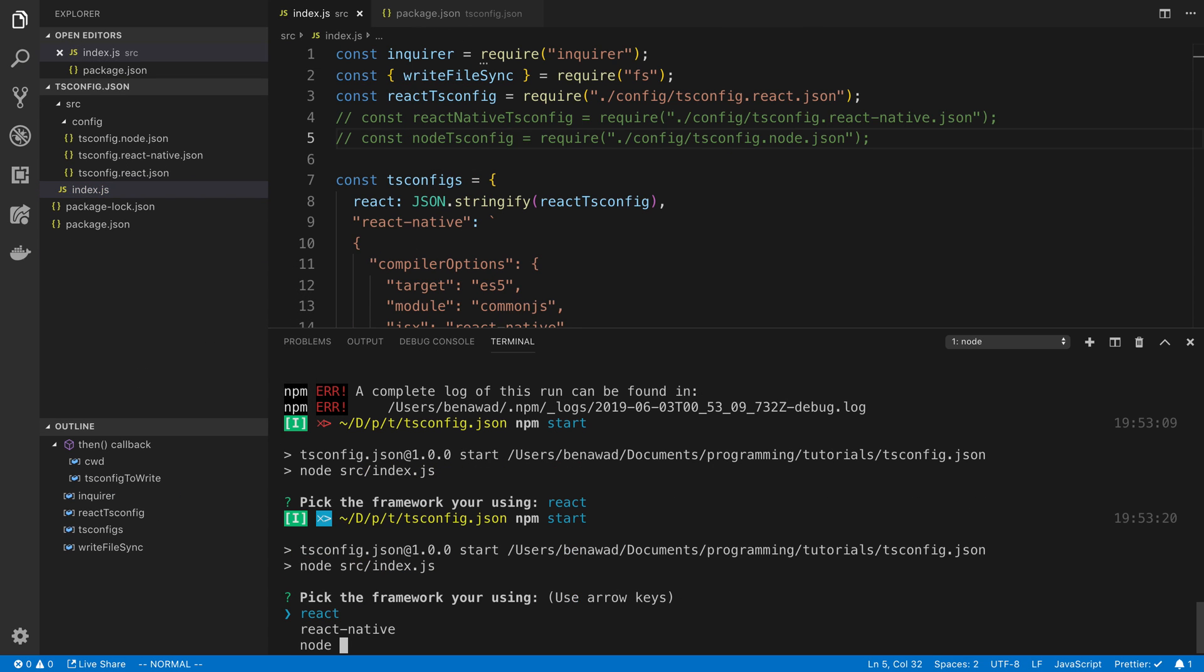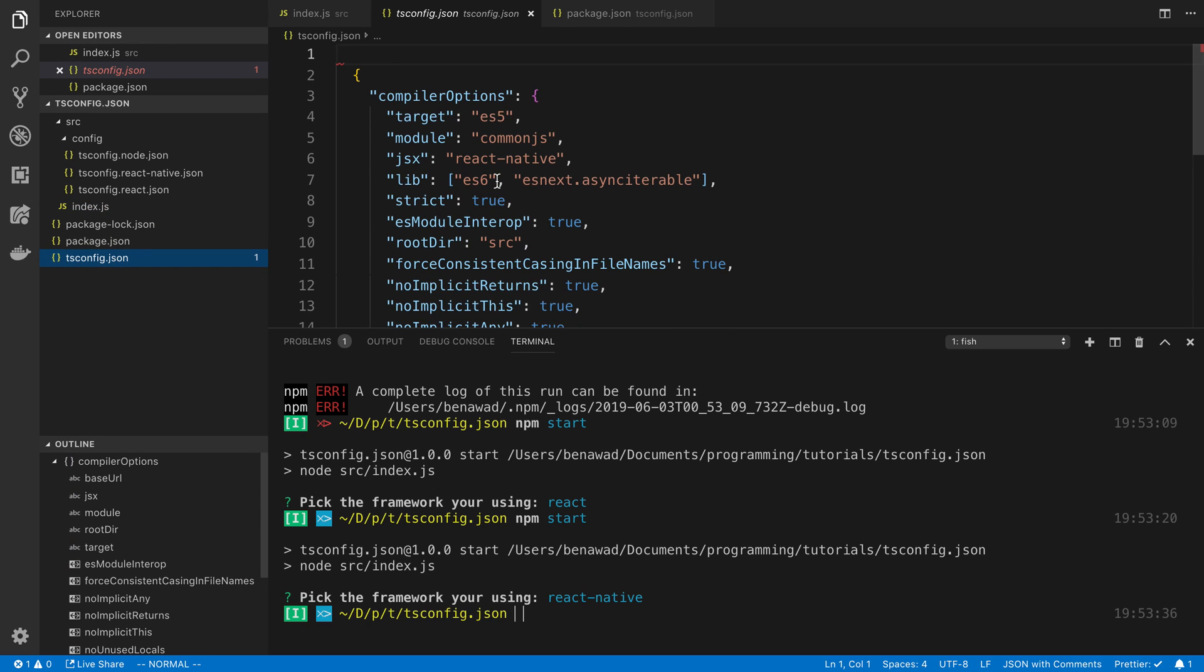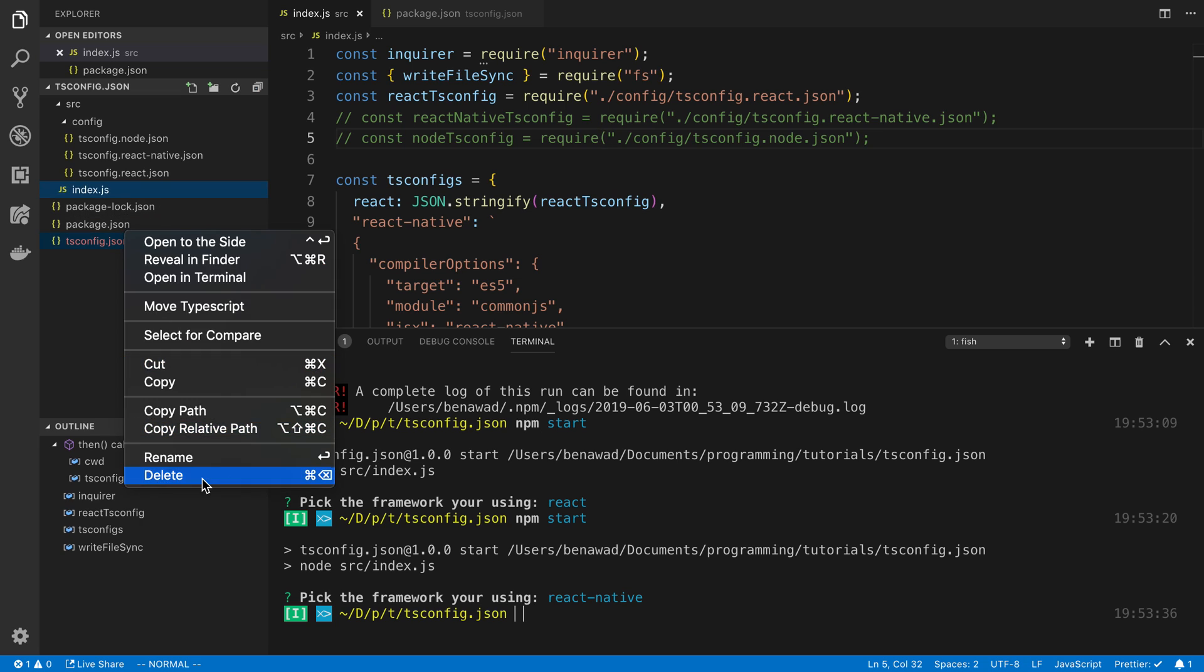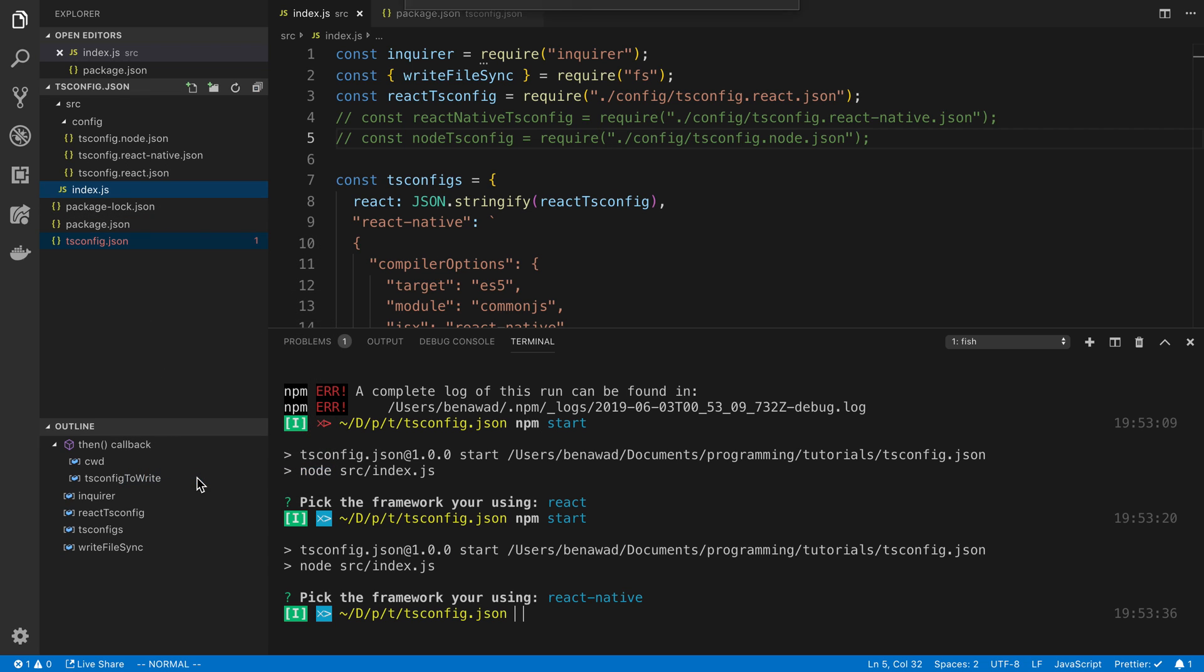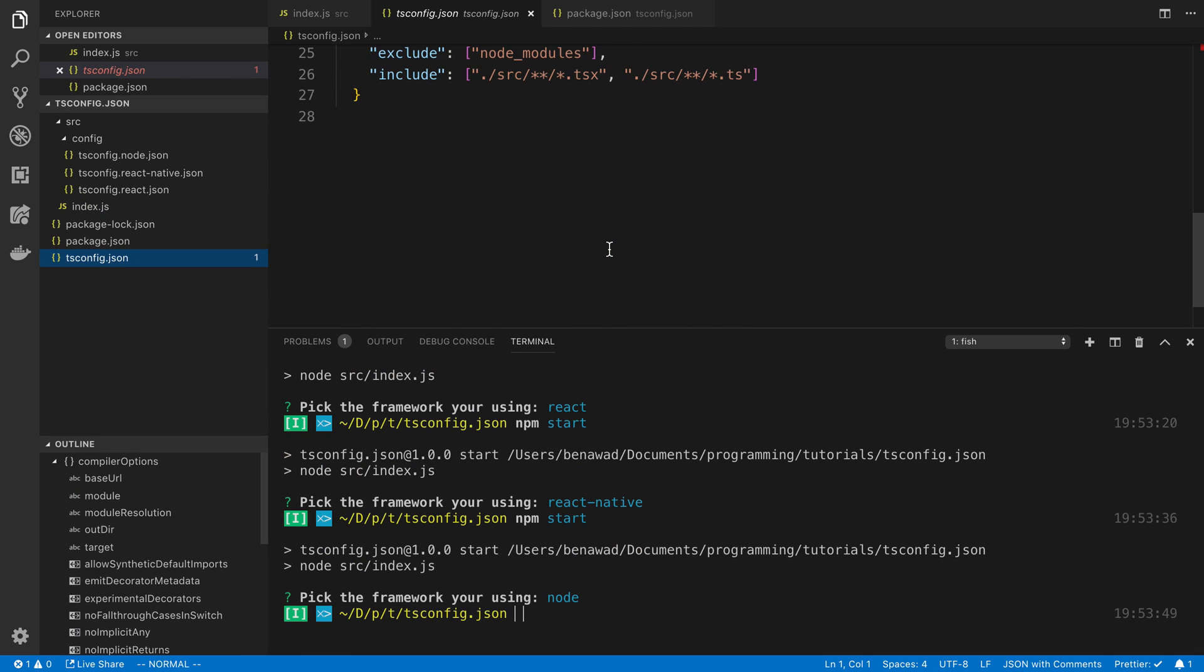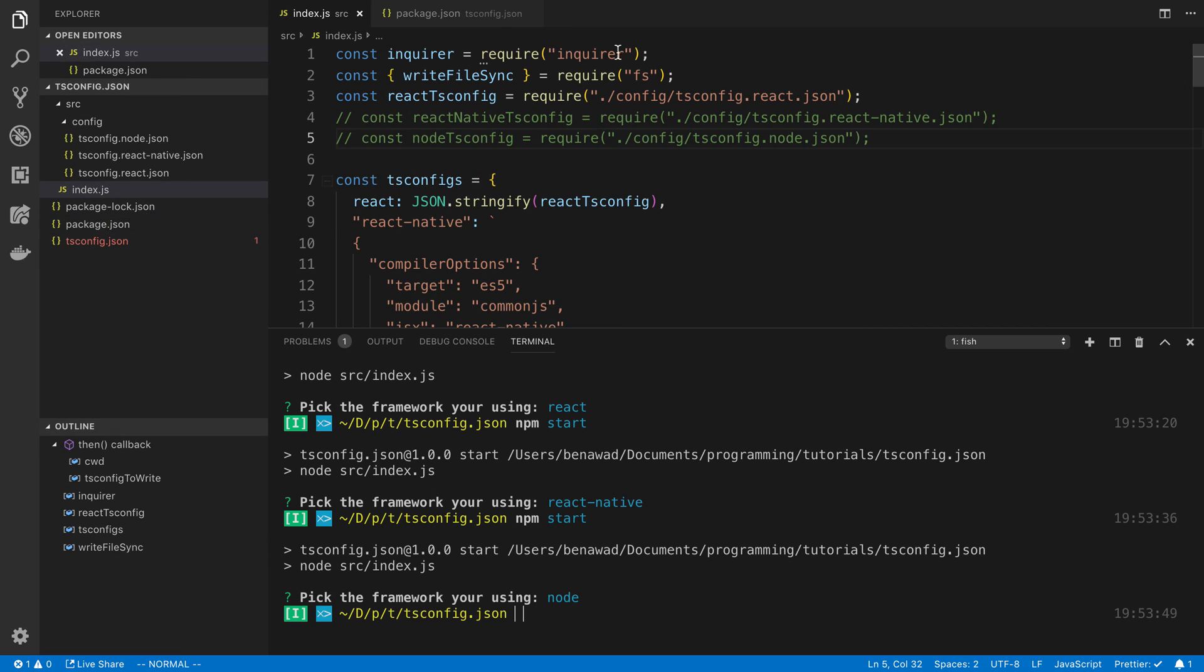And let's do our React native one. That worked great too. Give it a save. And we can say npm start and just check our node one works. Yep. That one worked too. So cool.